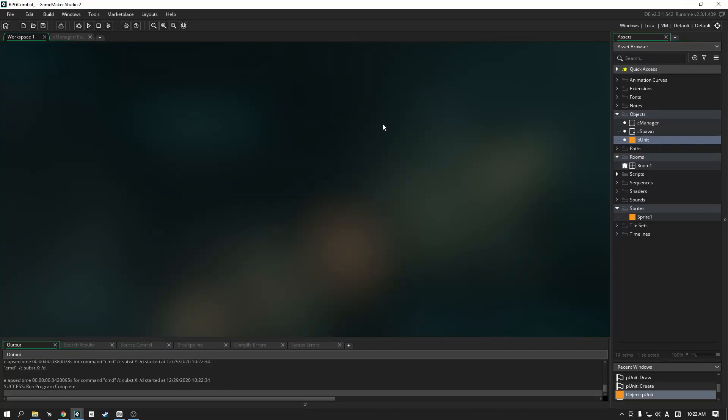What's up everybody, it's Blaise from Funbox here. Let's continue on from the theory video and go ahead and implement our sequences for our units.